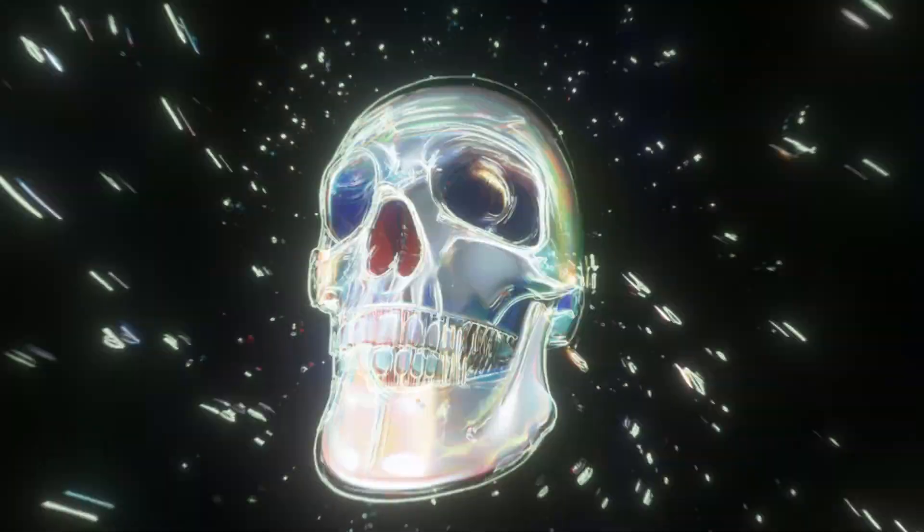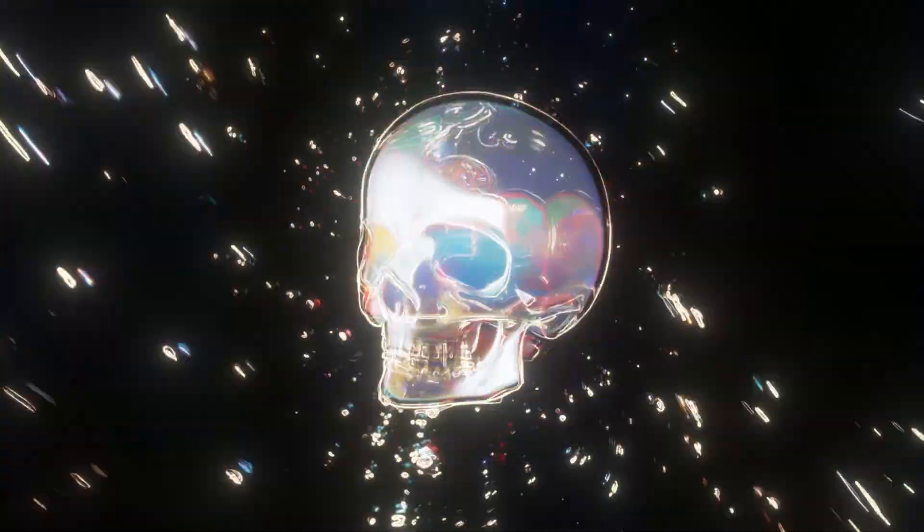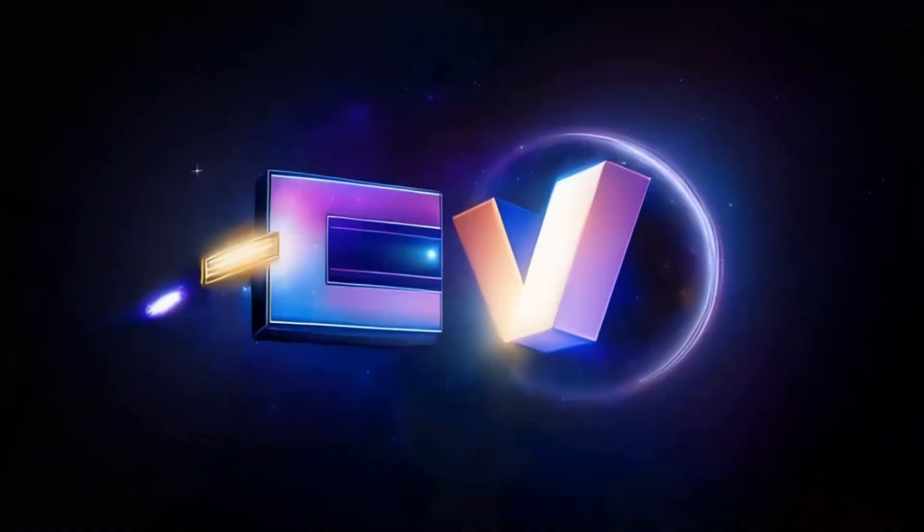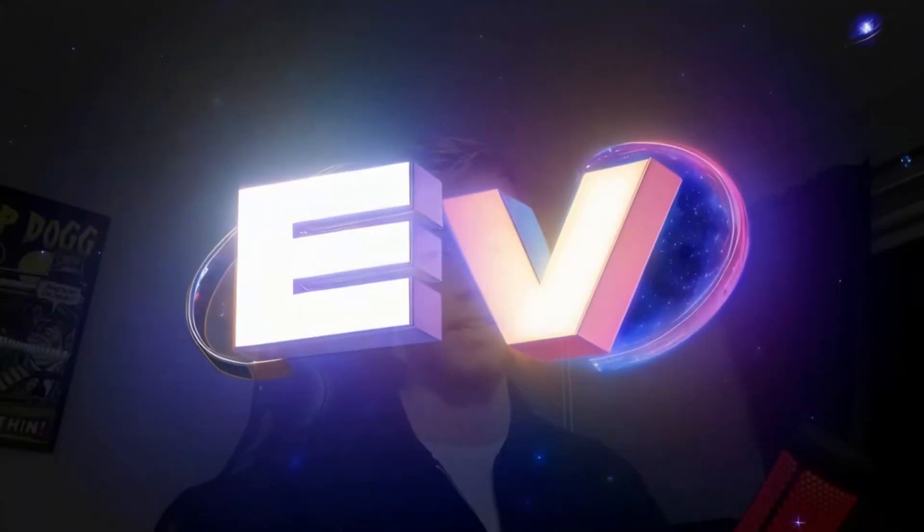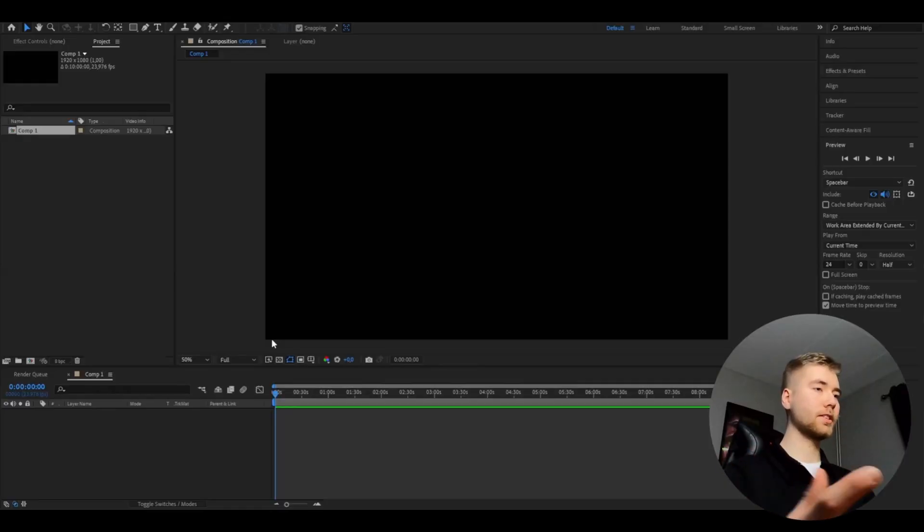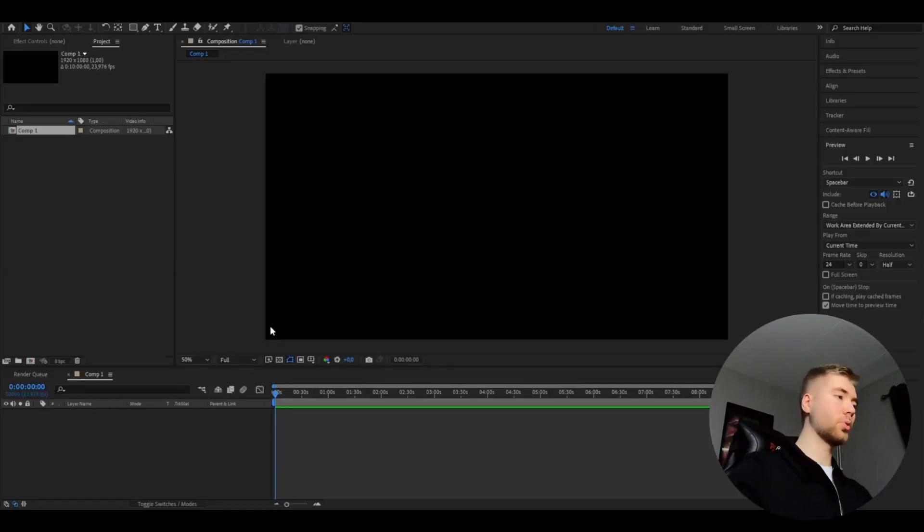Today I'm going to be showing you guys how we can make the AI skull visualizer. It's Pelle here today and let's begin. So the first thing we're going to do is make a 3D skull visualizer. You're going to open up After Effects, make a new composition.